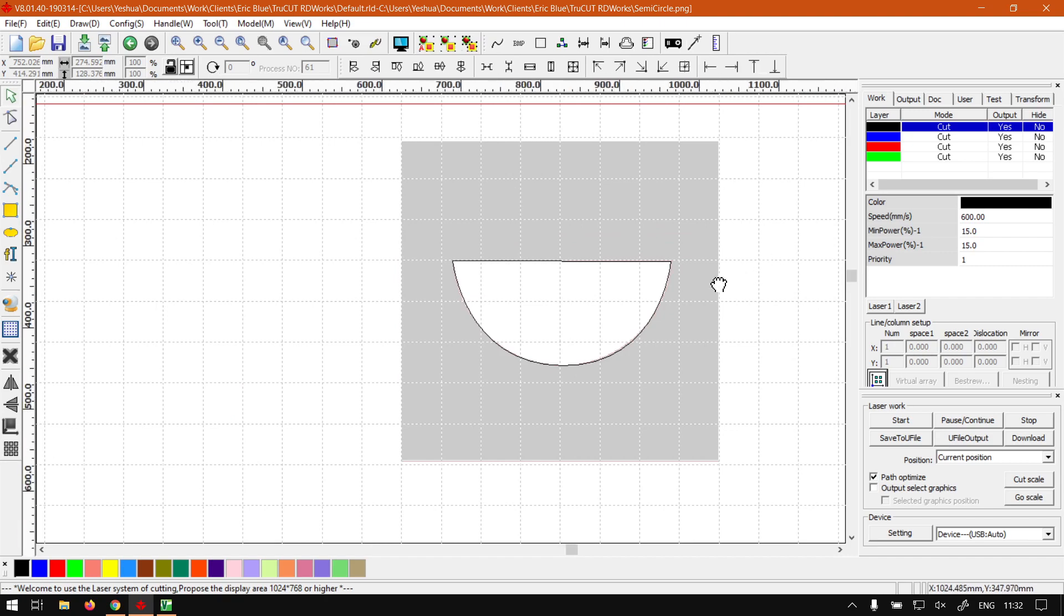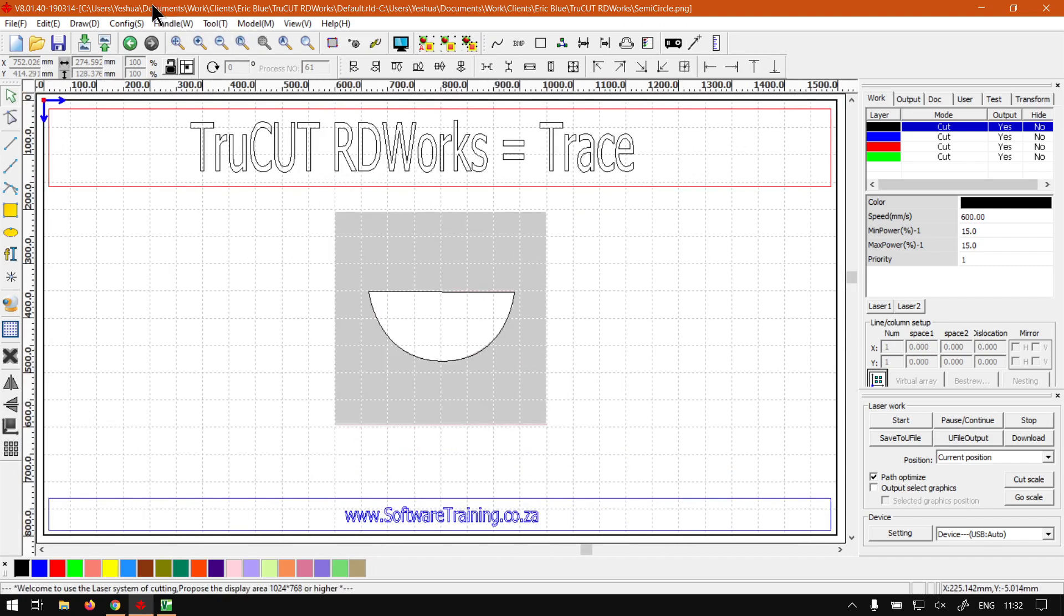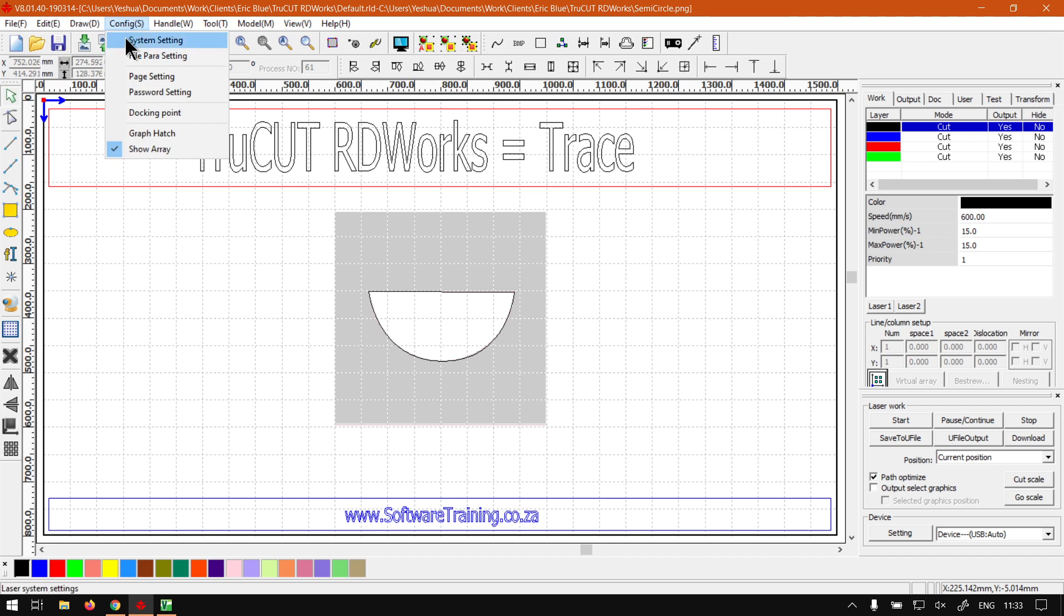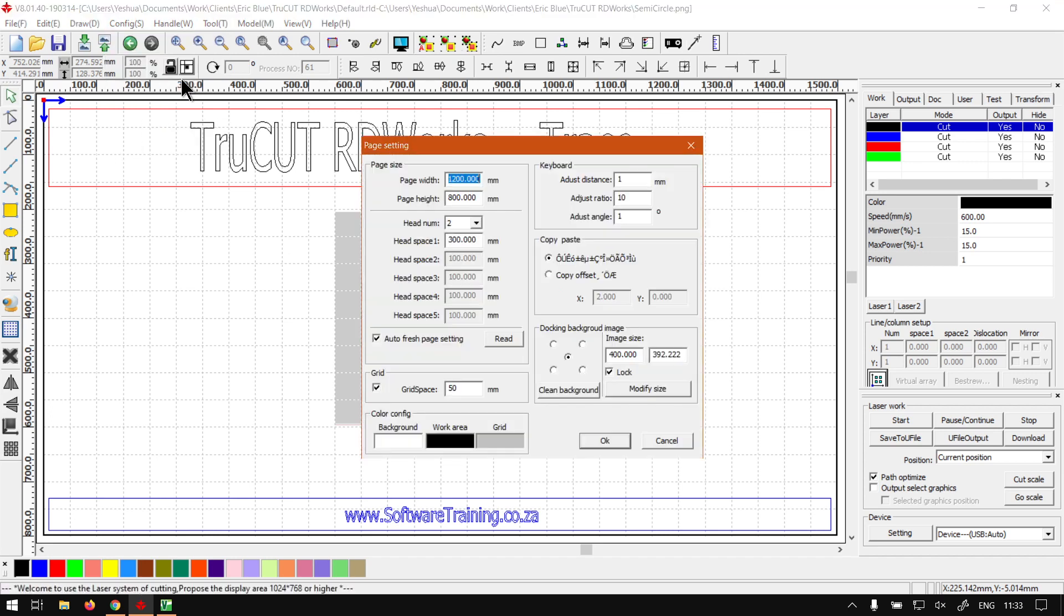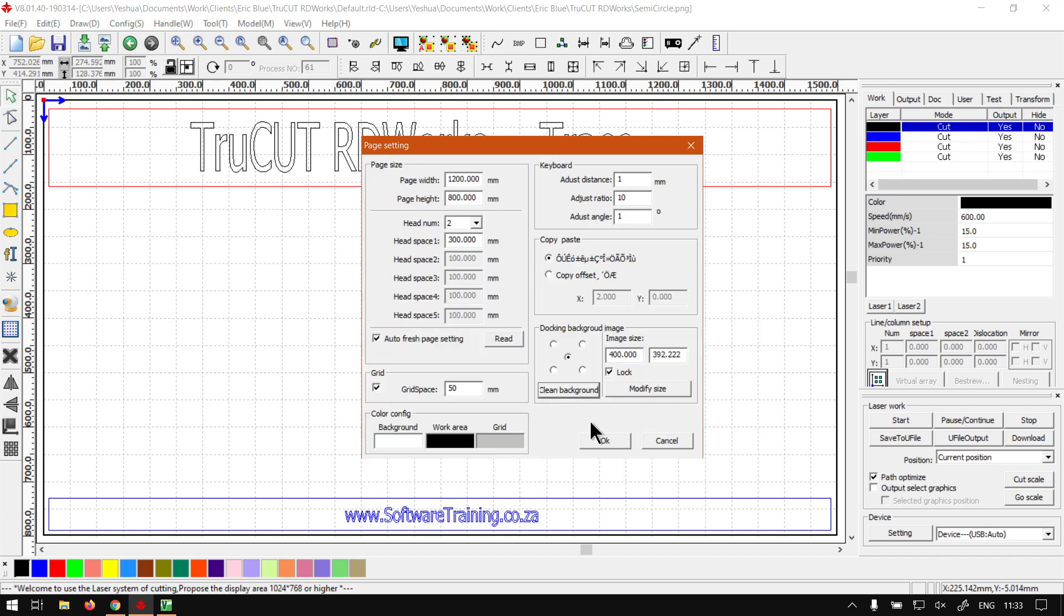So then I'll zoom out here. And then last up, what I'll do is I'll simply just go again to Config, then Page Settings, and then we go Clear Background here on the bottom right. Click that, it'll take away our reference sample, and there you go. We've got a shape traced.